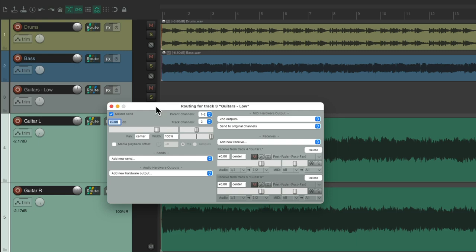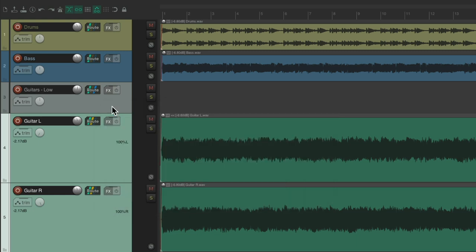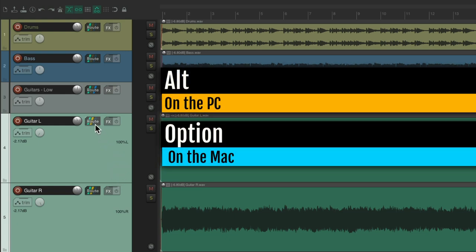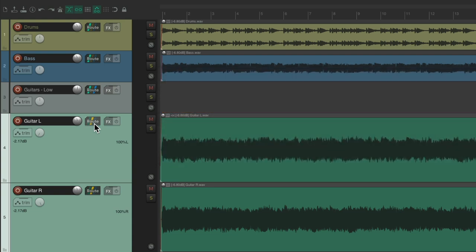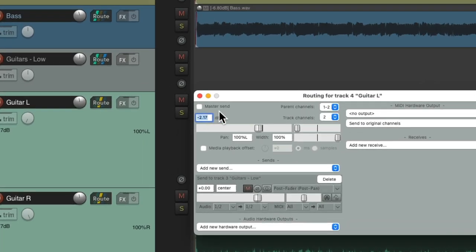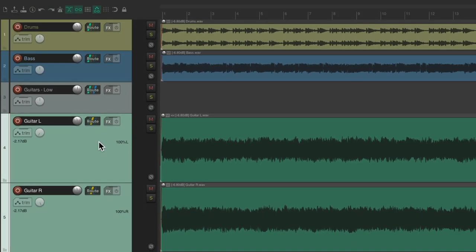But now, we're going to hear the guitars in both places, both from here and here. And we don't want that. So, to turn it off from over here, hold Alt on the PC, Option on the Mac, and just click it. And it takes those tracks out of the master pair and send. As we can see, right here, it's turned off.